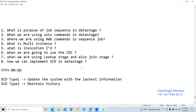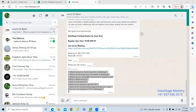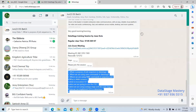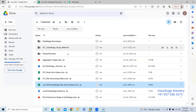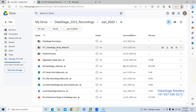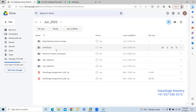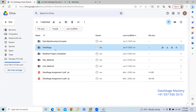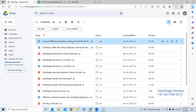You have to go to the document I have referred — the differences between lookup, join, and merge. I have shown it in our study material folder. You have to refer this DataStage document — it has more insight.